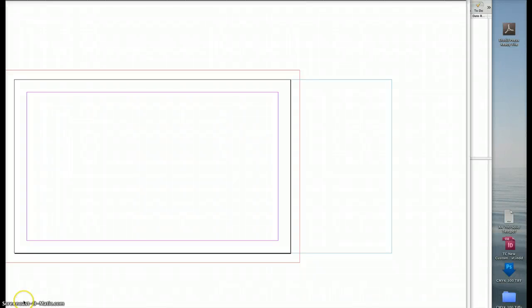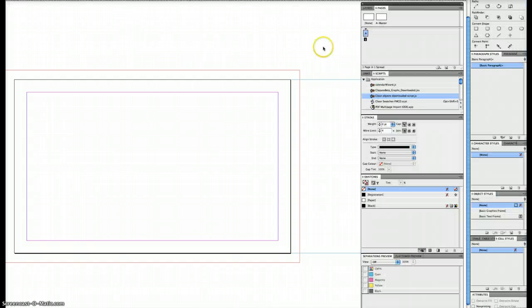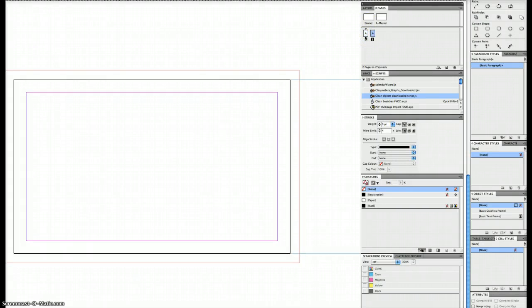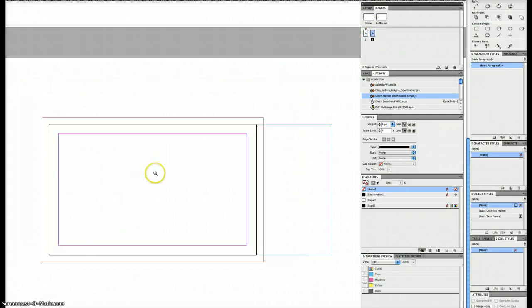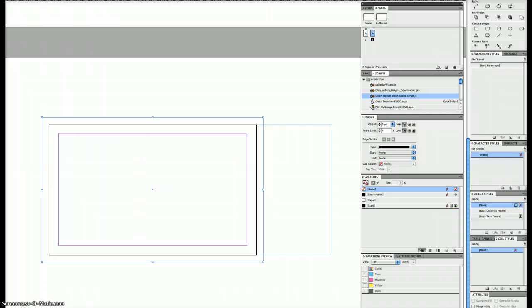This is how to make objects on your master page appear above objects on your document pages. Firstly, here's my pages panel. Let's make it two pages and put a color down so we can see how it looks.